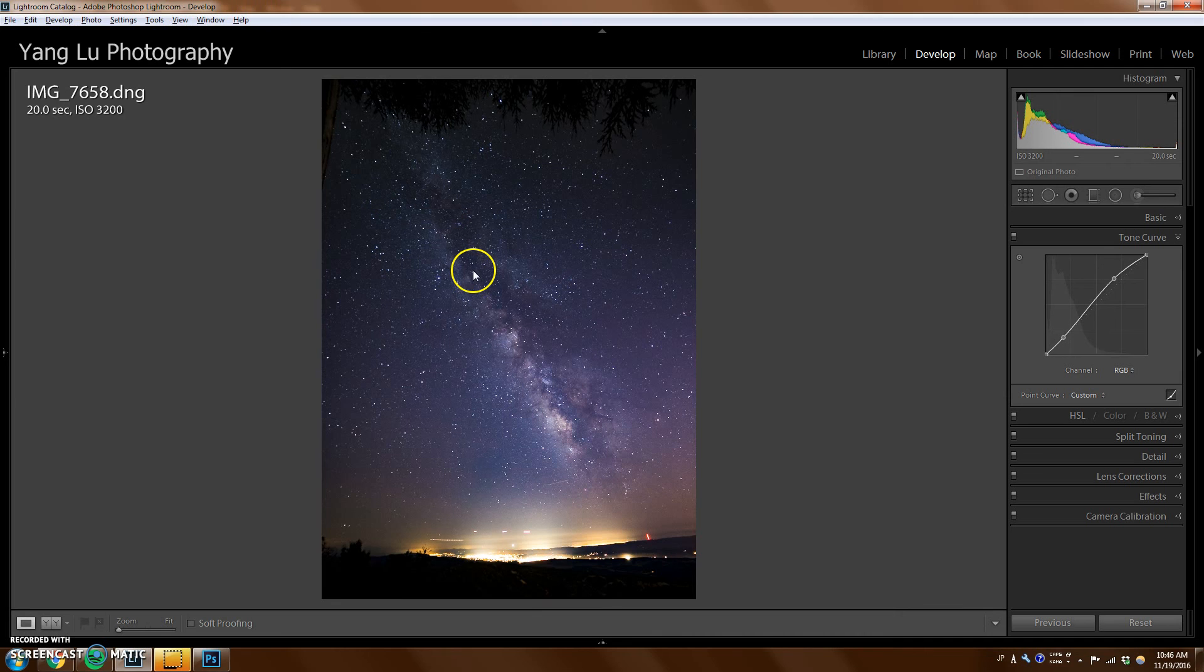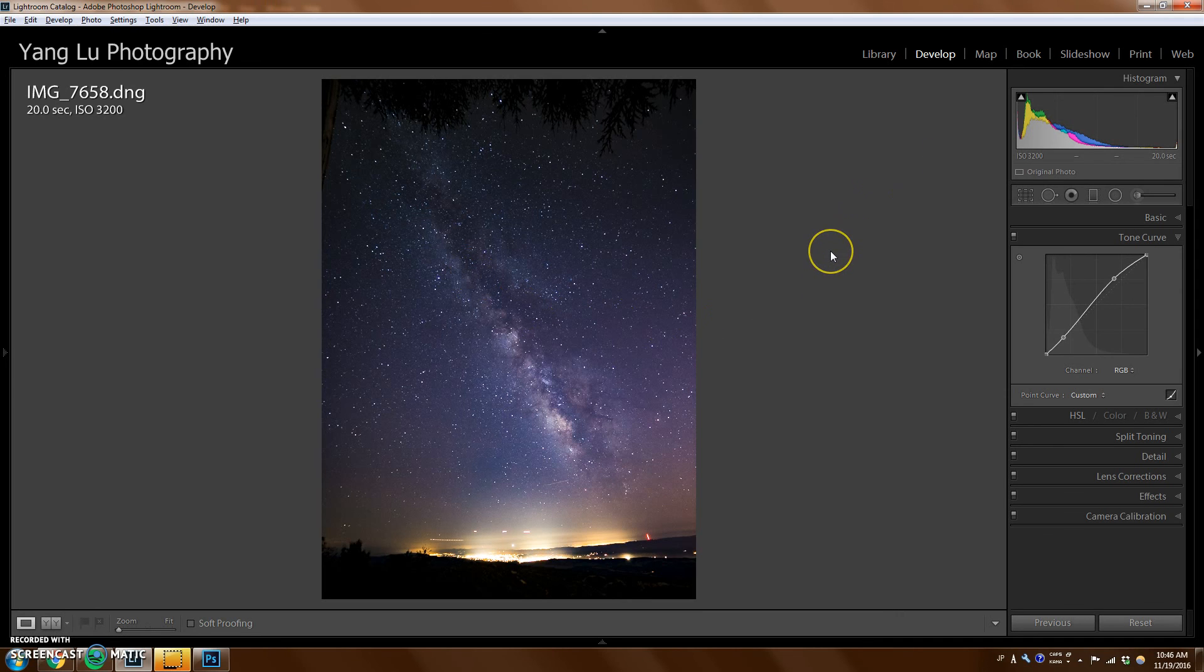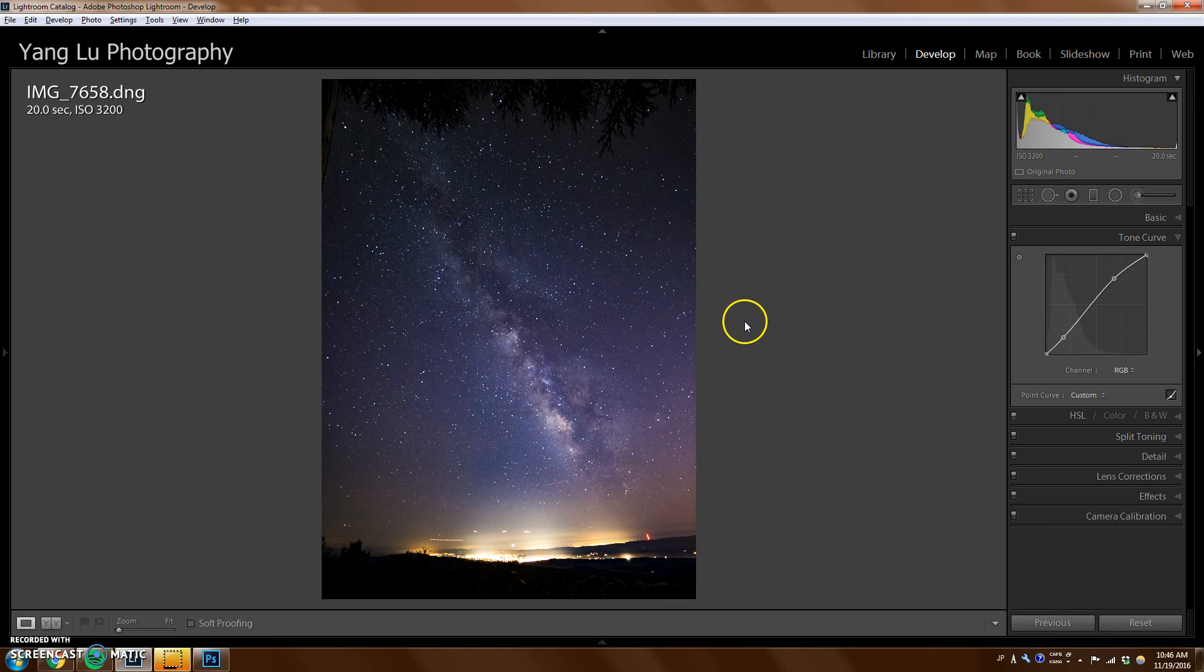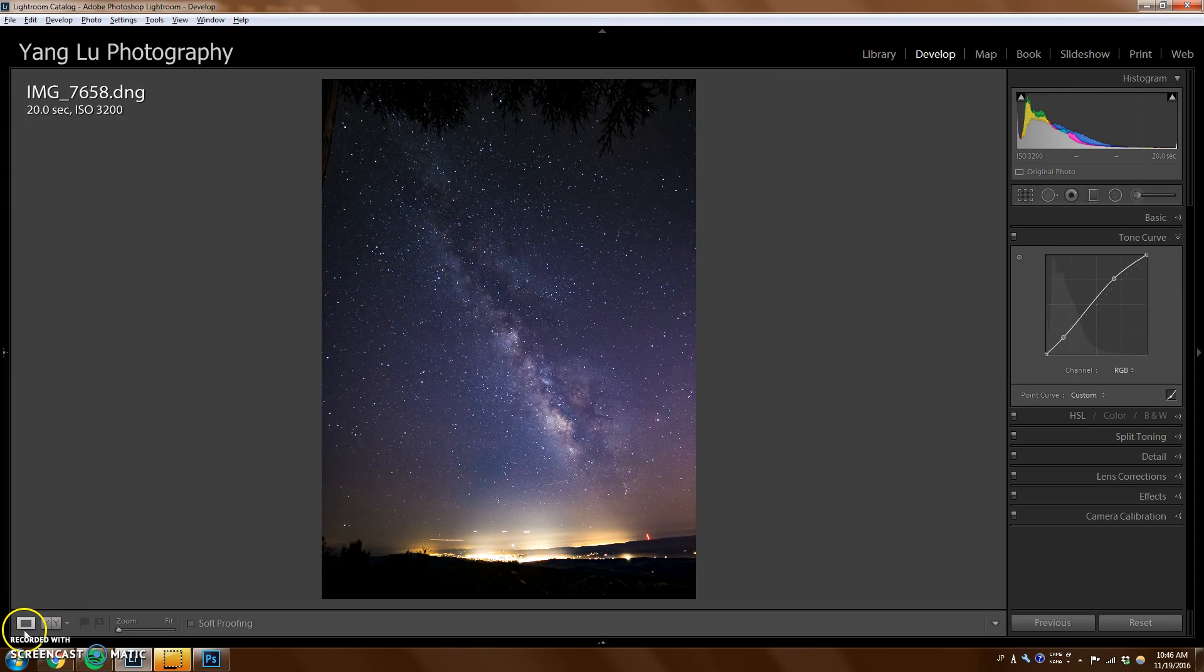So hopefully that helps. If you guys want, you can send me raw files of your Milky Way photo. If you're having issues with editing that, I can try to edit it using this method and see how much detail I can get out of it. Thanks for watching.